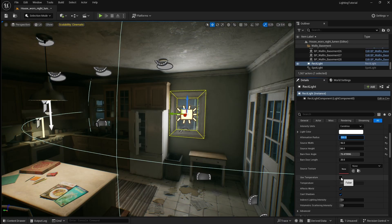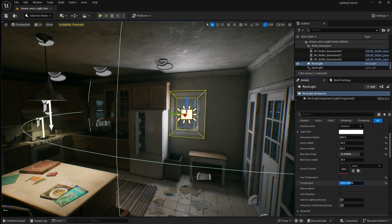Finally I'm going to enable use temperature then increase the temperature value to 7000 to make the light look a bit cooler.